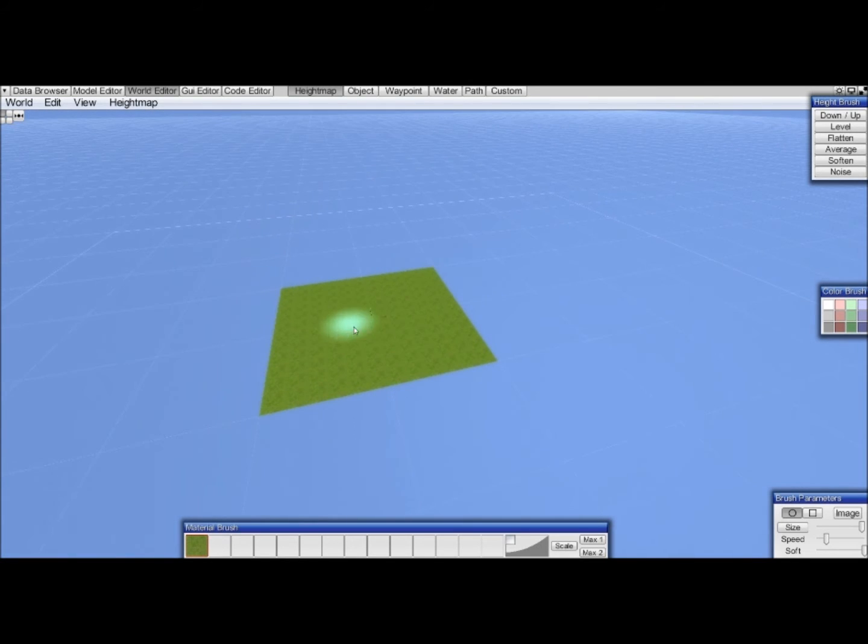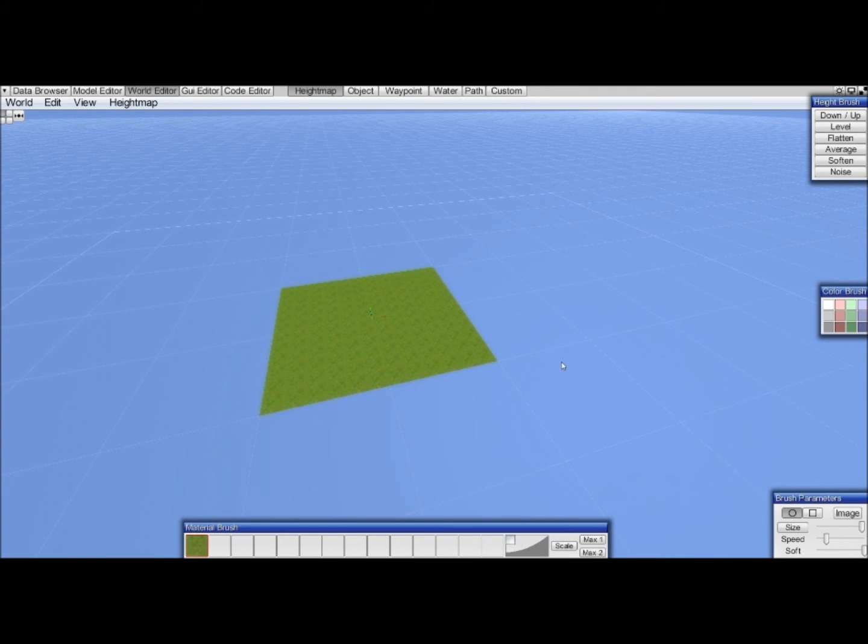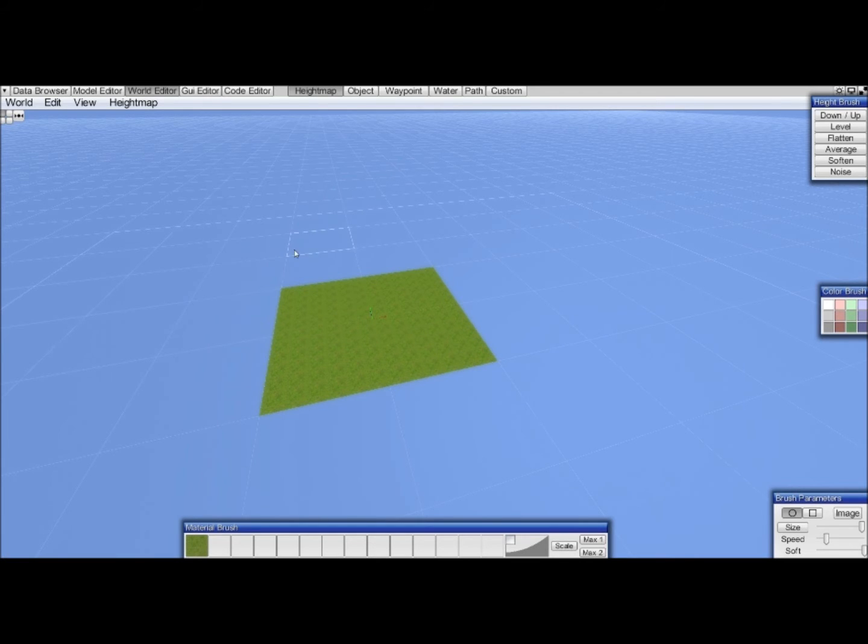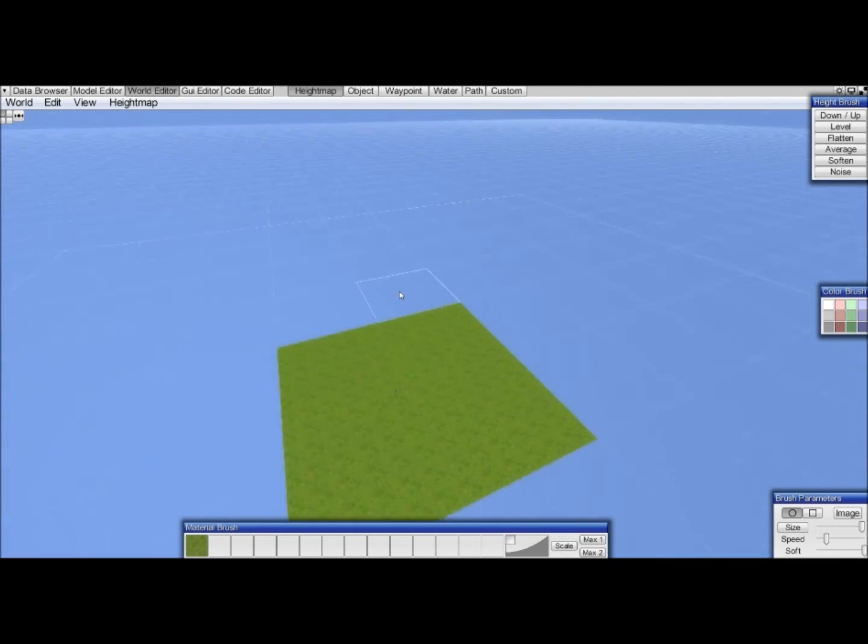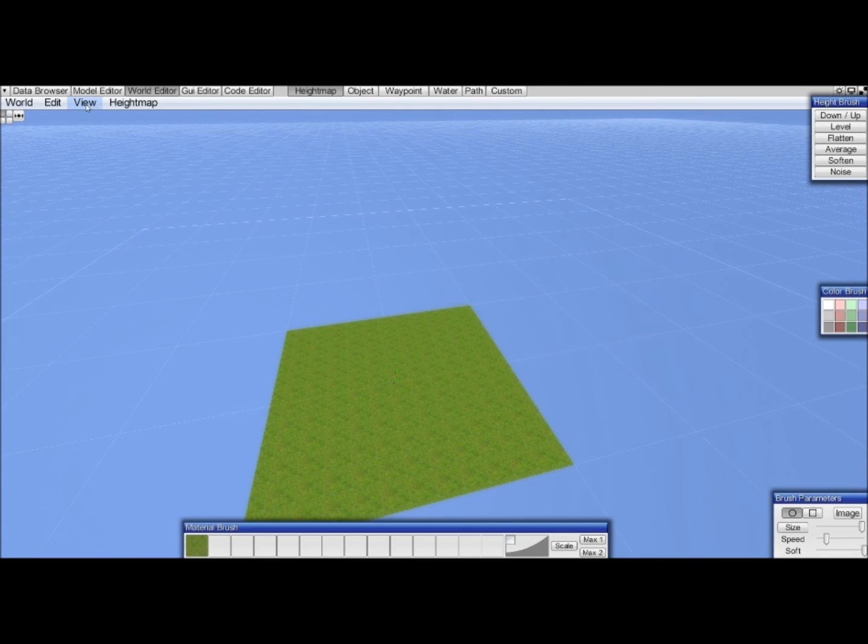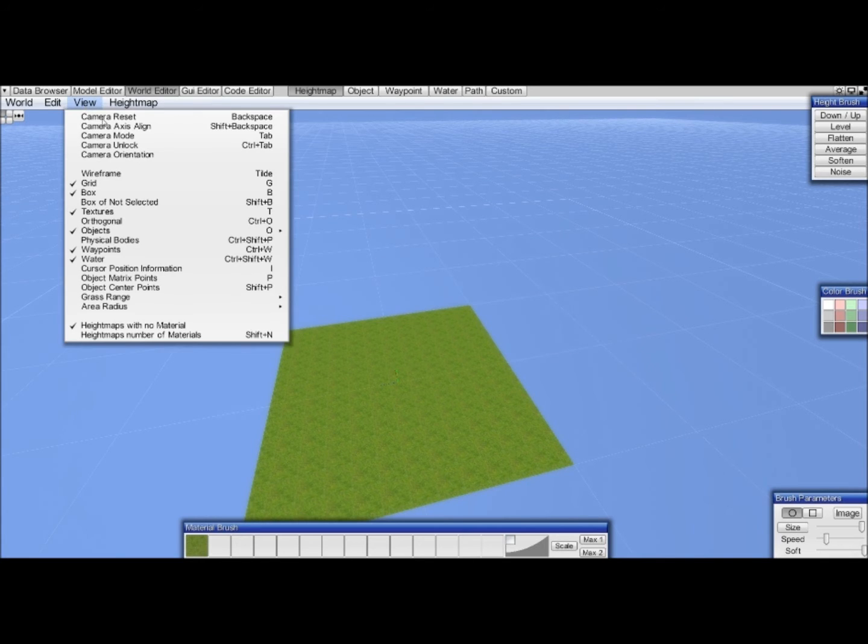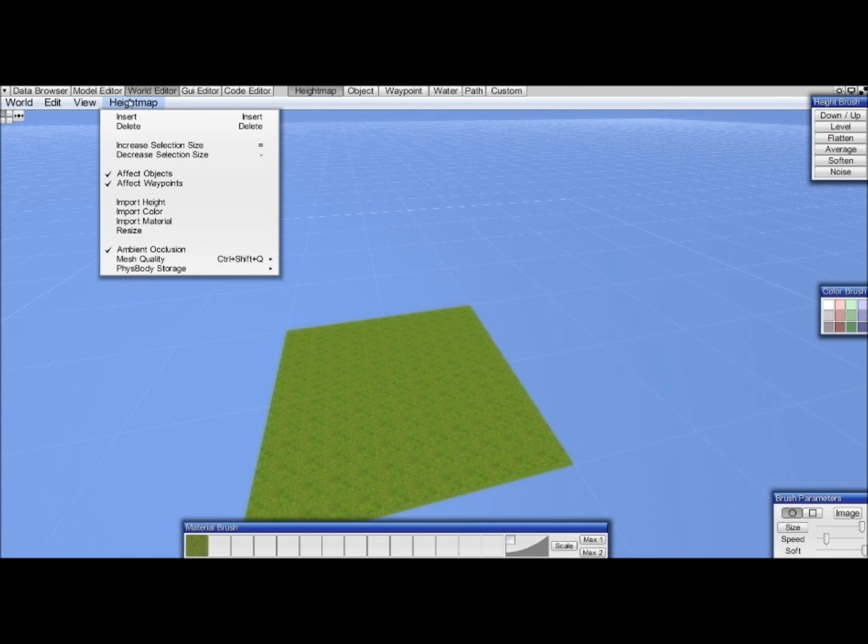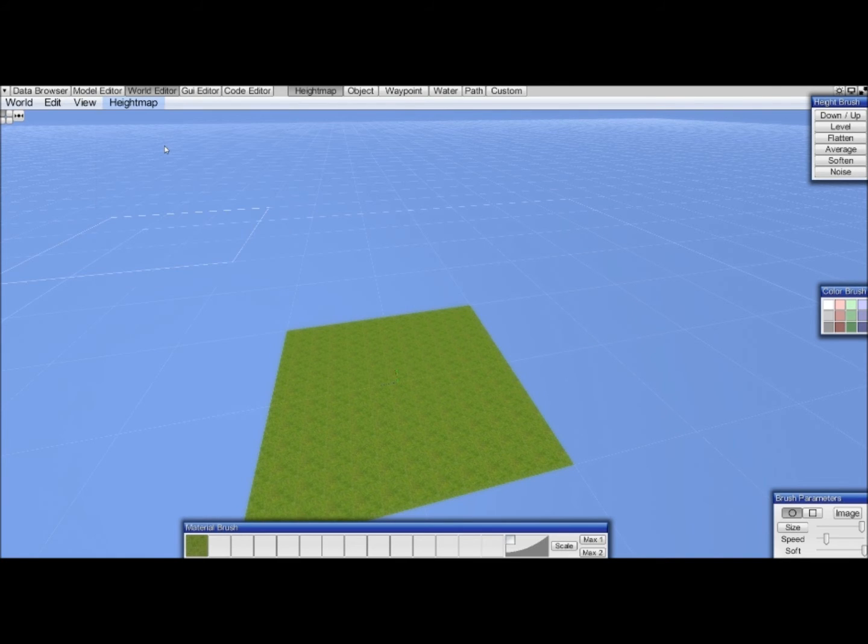We have a very small area here. We want to place more chunks to make a big world. But we don't want to add them all manually one at a time. So what we do is go to view, we go to height map, and increase the selection size.